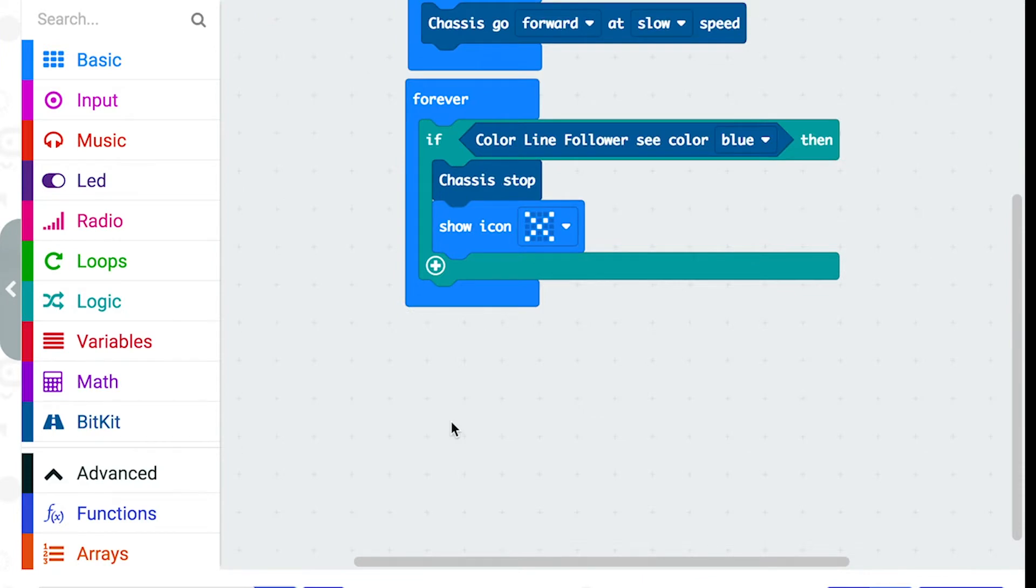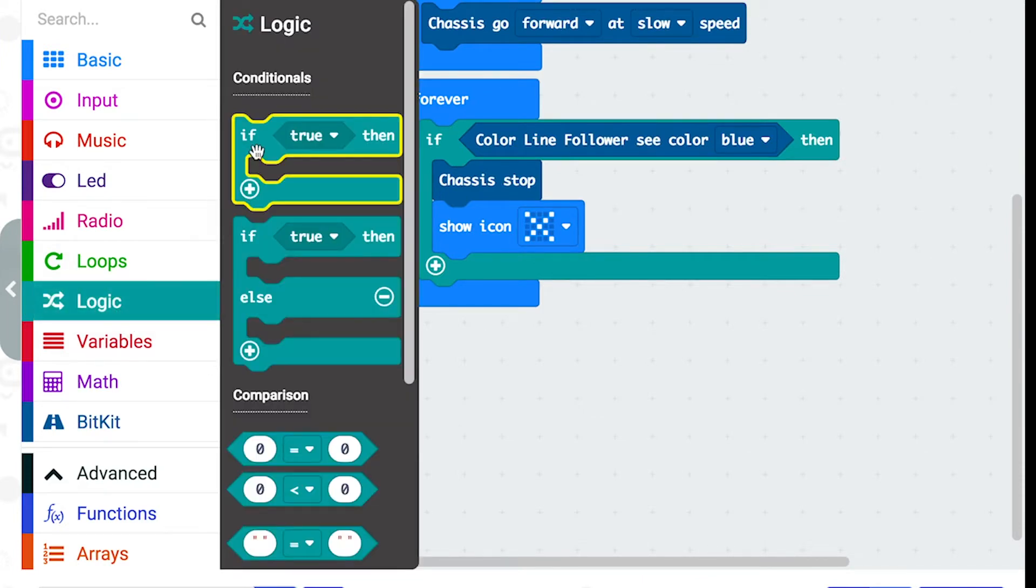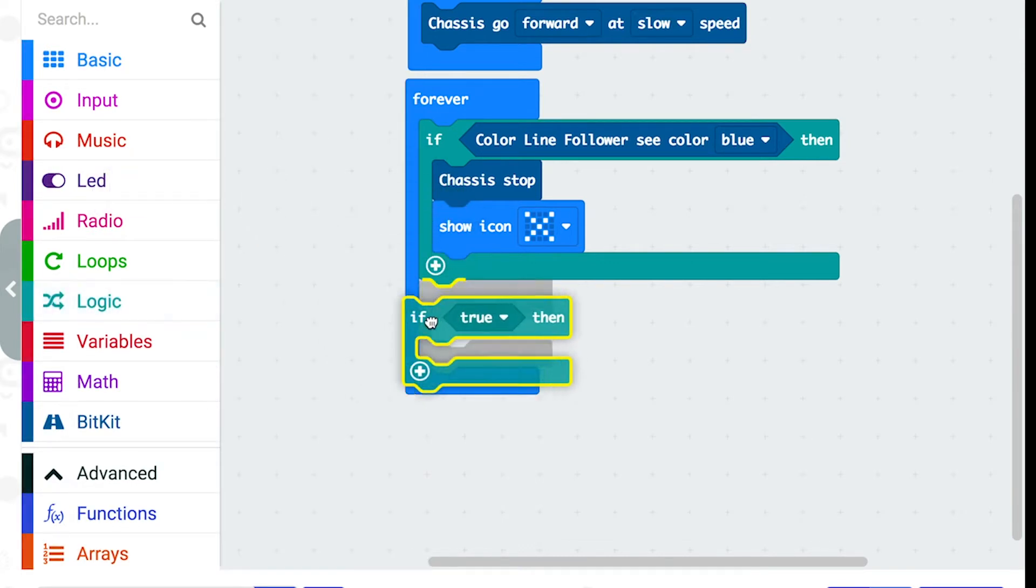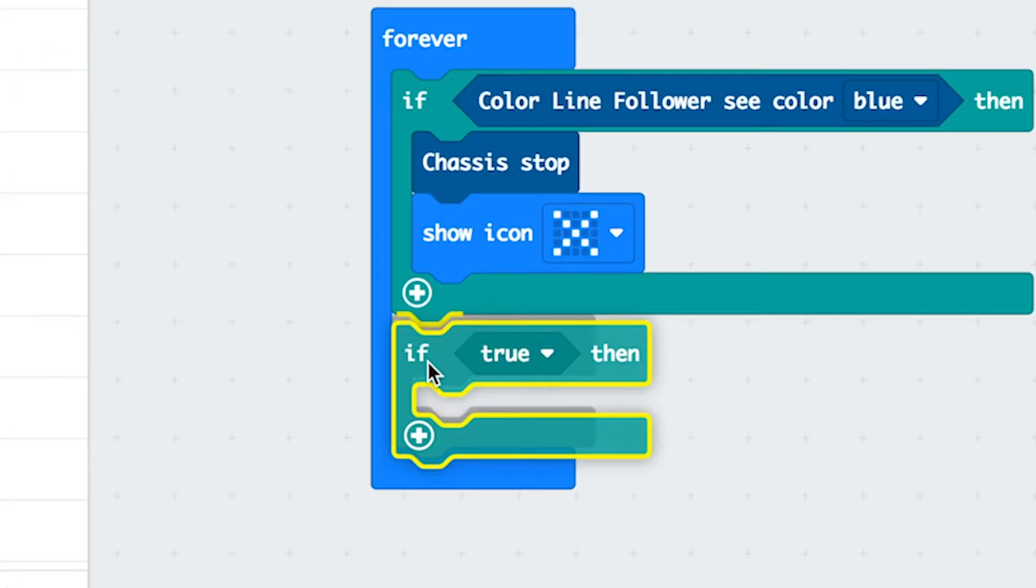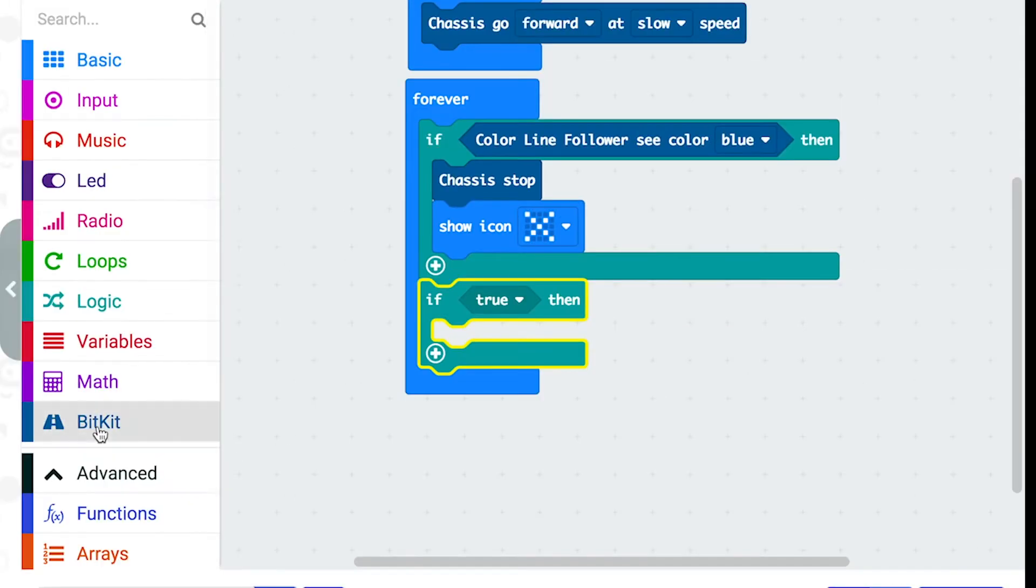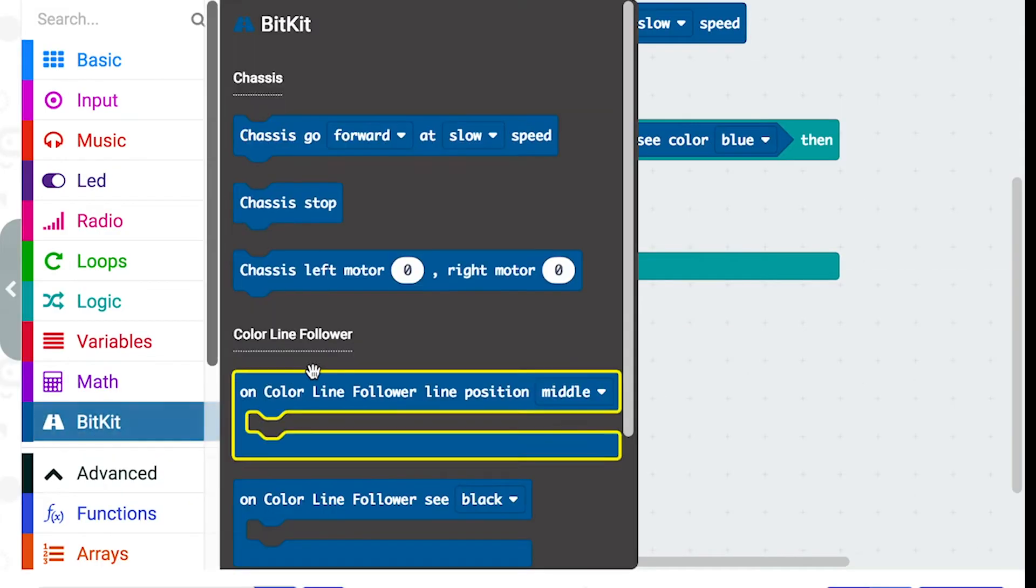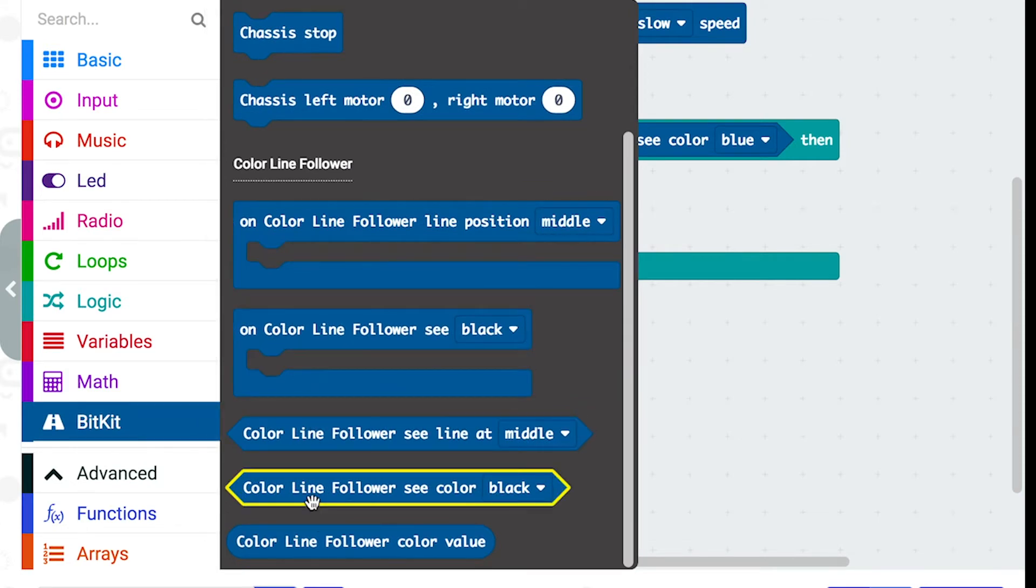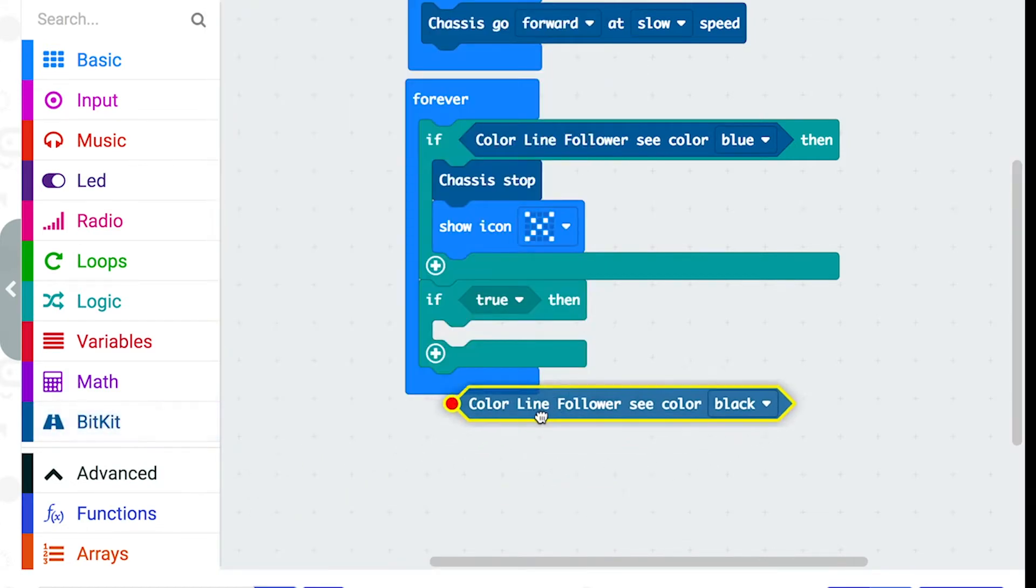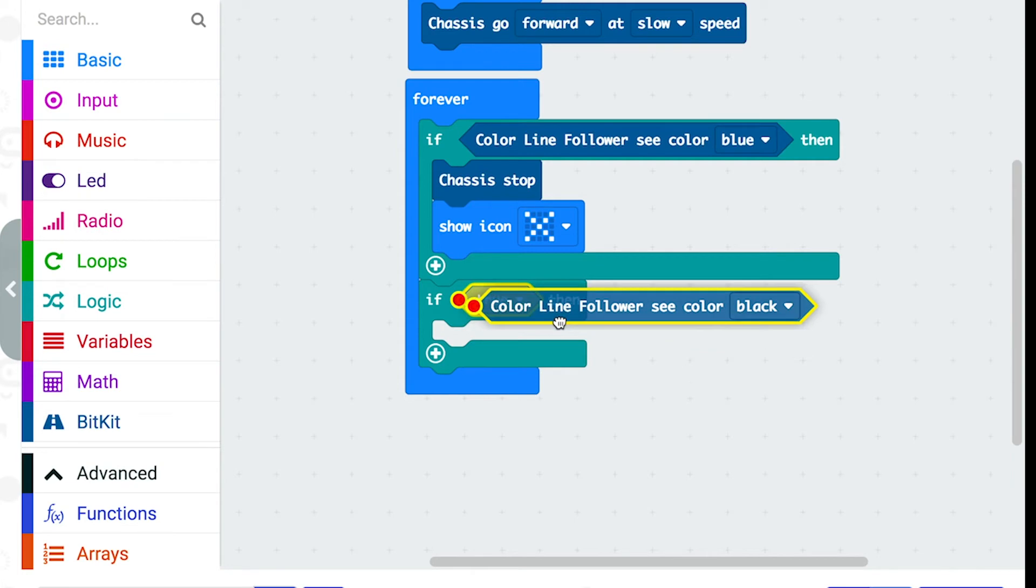For the next colour, let's go back to the logic folder and add another if block. Make sure to put it under the previous if block, not inside it. And go back to the bitkit folder and scroll down for another colour line follower see colour block and pop it into the true area here.